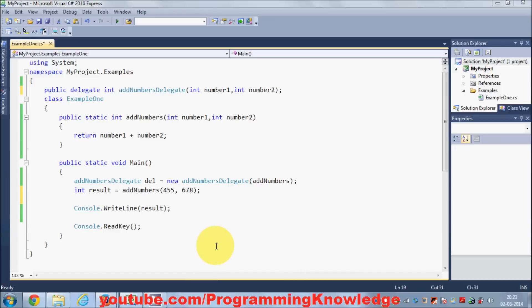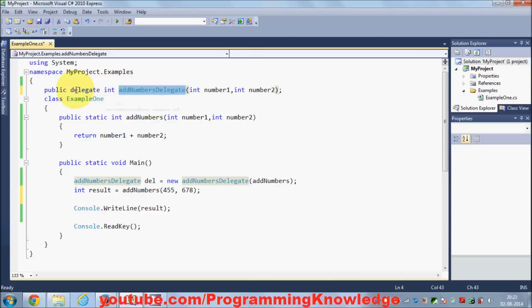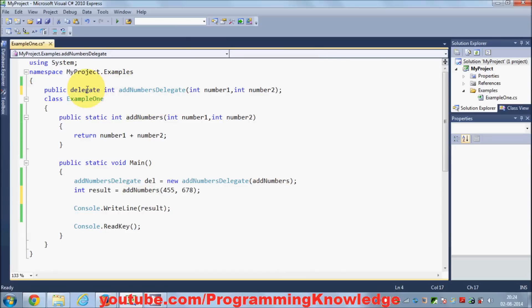Hello guys, welcome once again. In the last video I showed you what delegates are and how to declare delegates in C#. In this video I'm going to give you a little example which makes this delegate concept a little bit much clearer. So let's get started. I have shown you how to declare a delegate signature, and whatever method you want to point to from a delegate, the delegate signature will look the same as the method — the only change is you need to have the 'delegate' keyword.